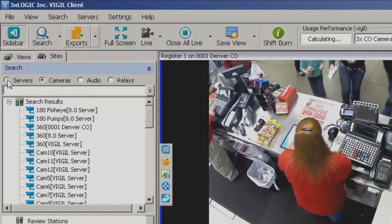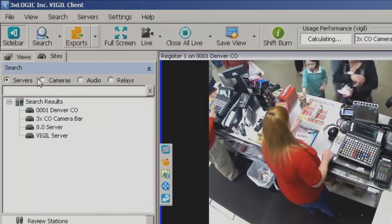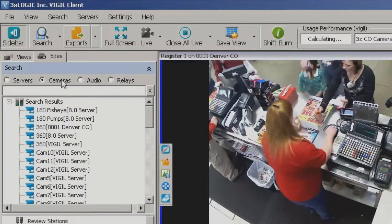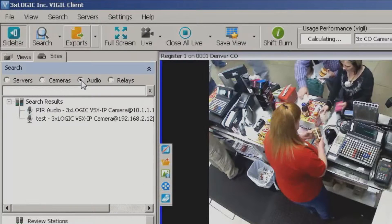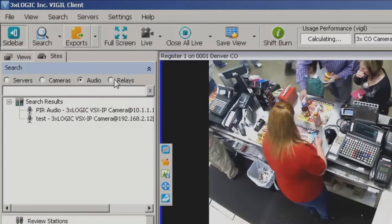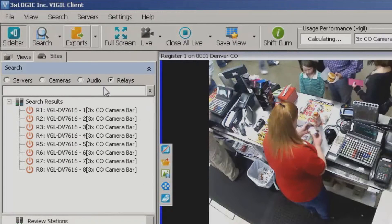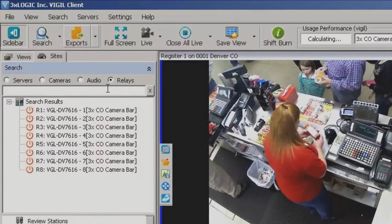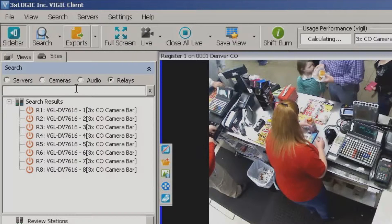Now I can search for servers, I can search by camera, I can search for any type of audio device, and of course I can also search by any type of relay.